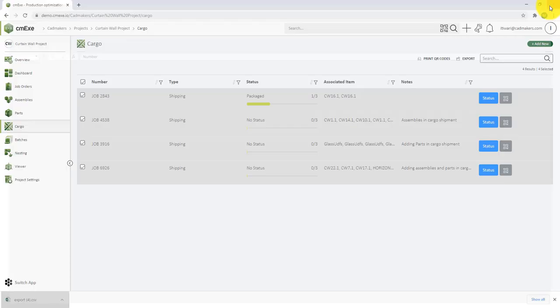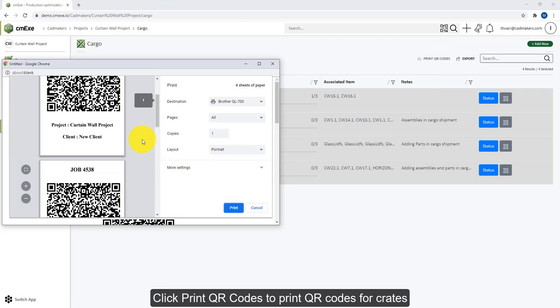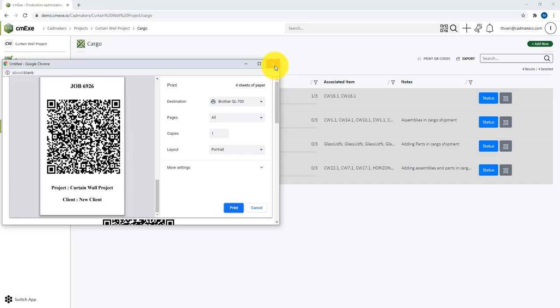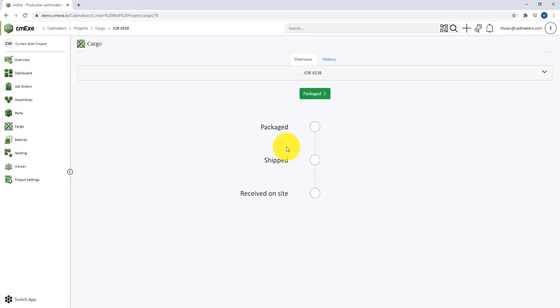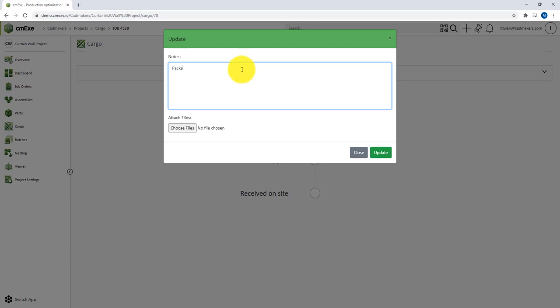Once the QR codes are placed on the respective cargo, users can scan the QR code and come to the status change window. To update the status, simply click on the green button, and that will bring you to the update window. Here you can add notes, you can attach documents which are relevant to the shipment, example permits, and once you're done, you can go ahead and click on the Update button.